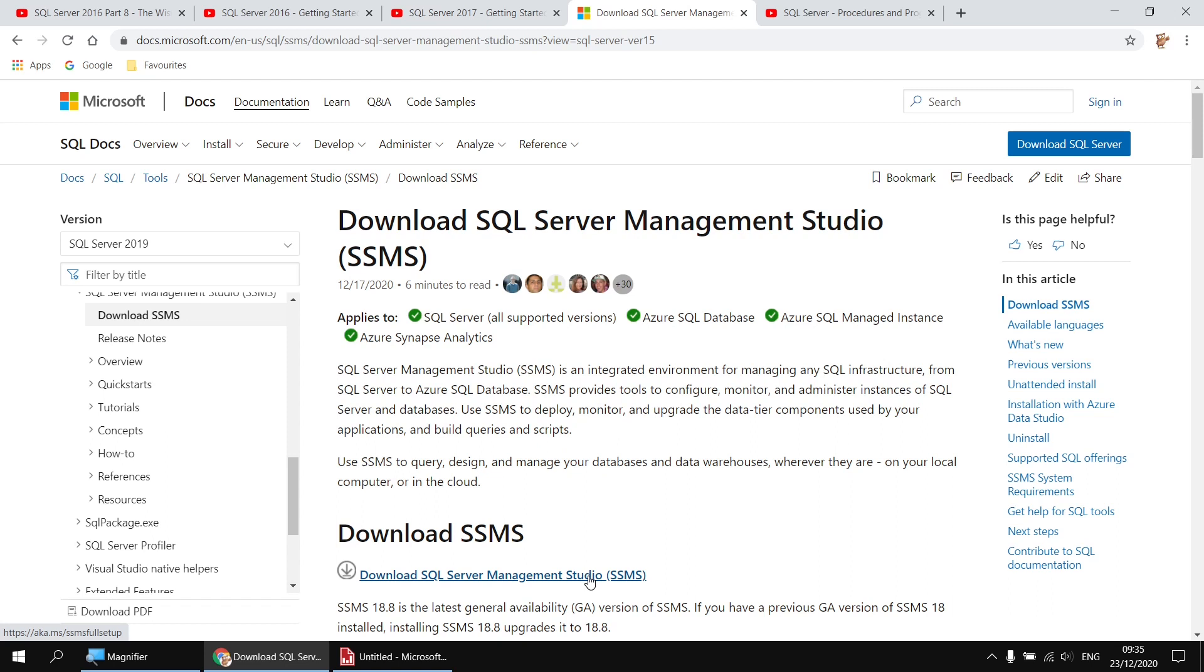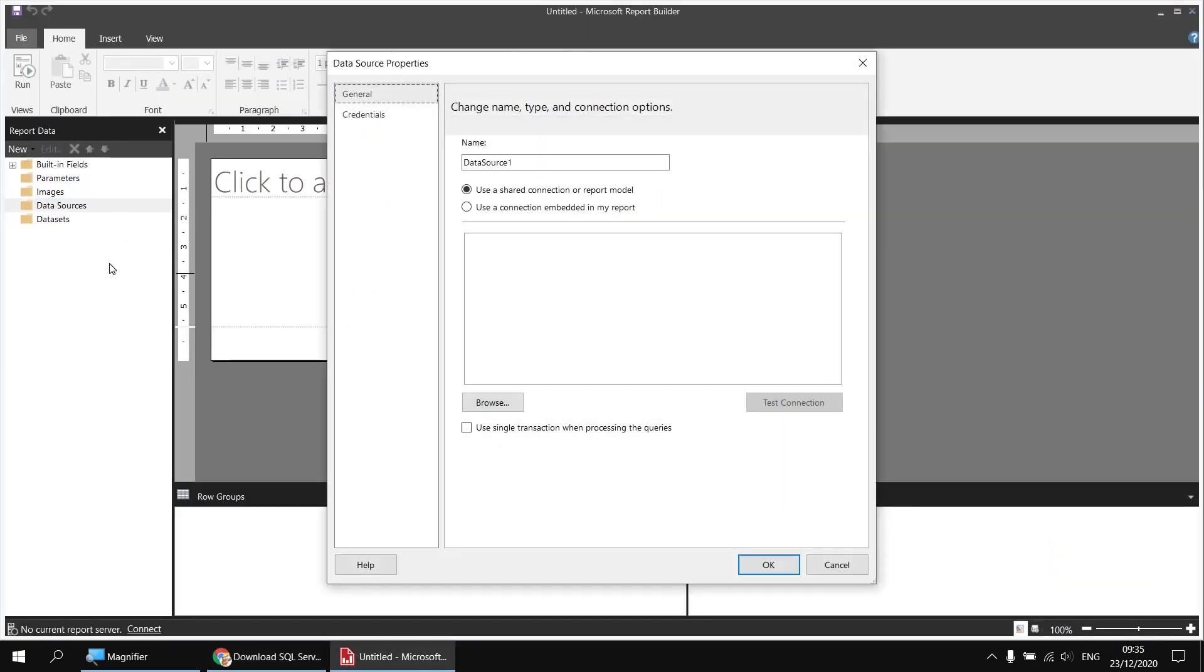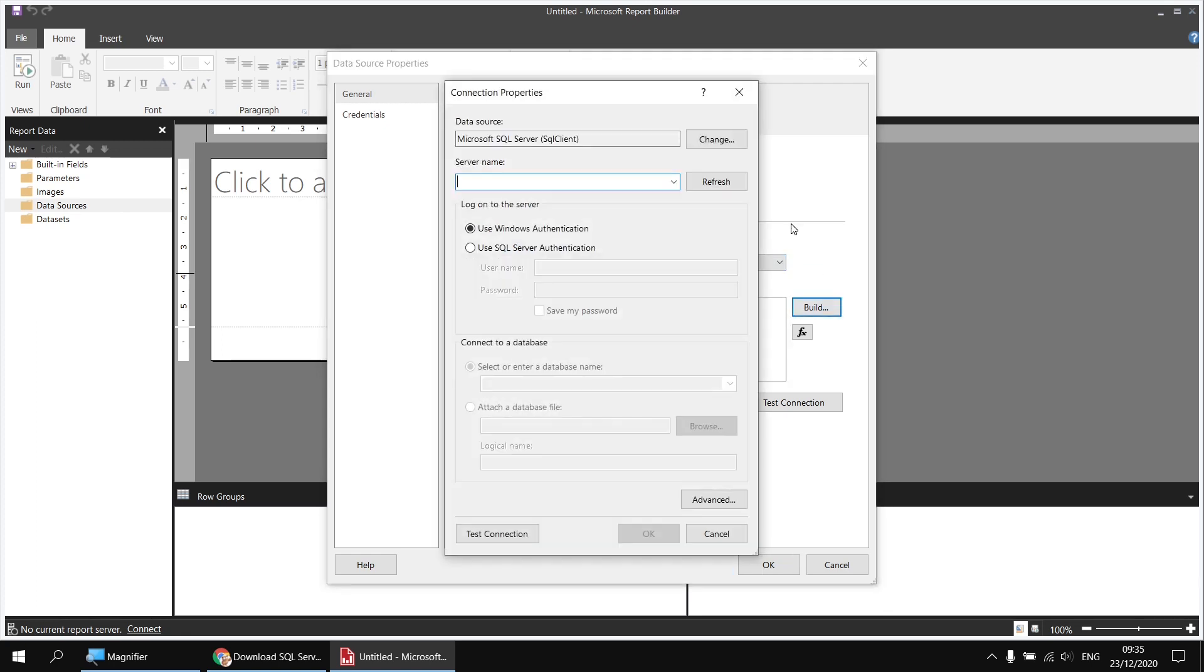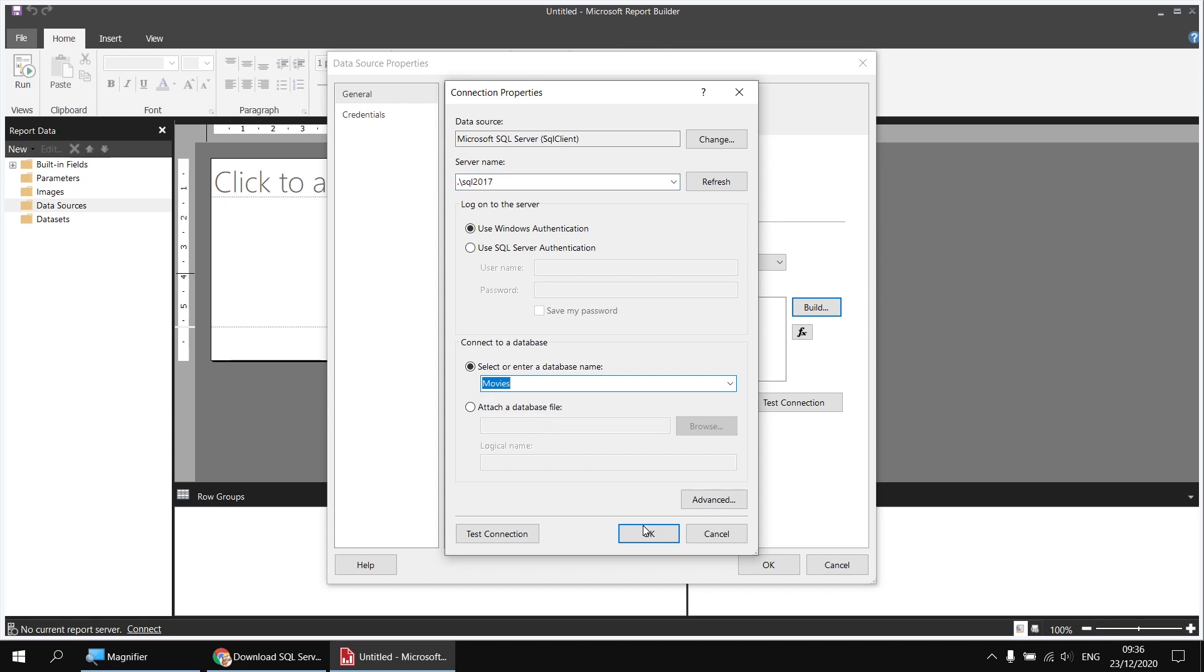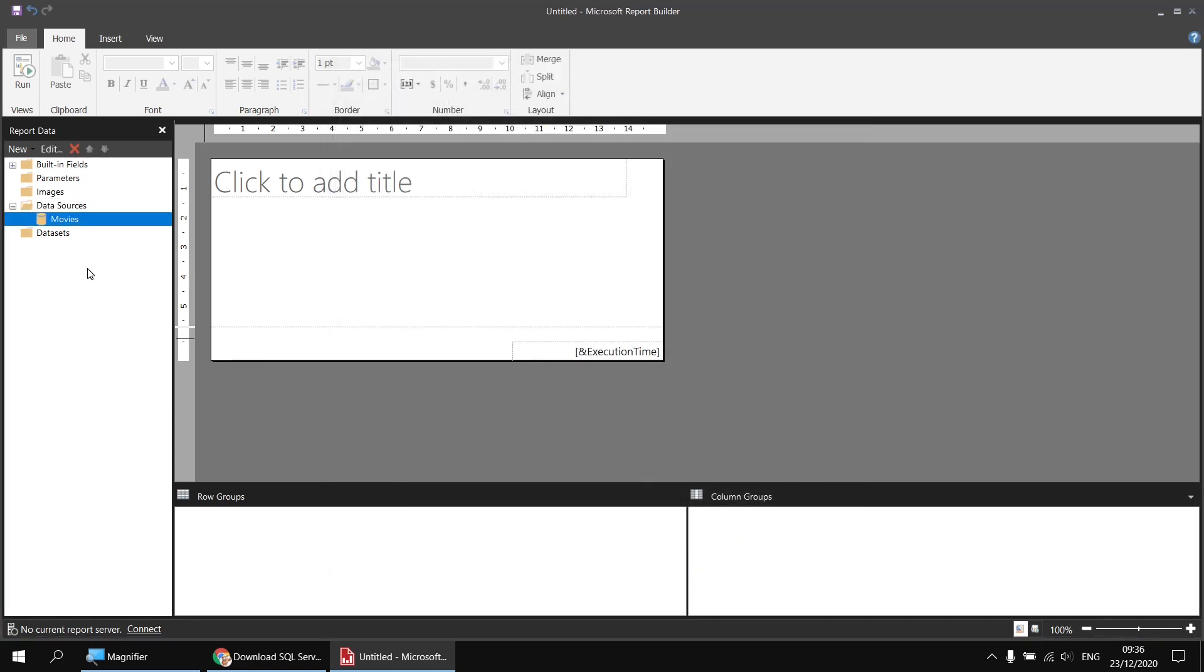Assuming you've got all that set up, I'm going to head back to Report Builder, right-click my Data Sources folder and choose Add Data Source. I'll call it Movies, choose to use an embedded connection pointing to a Microsoft SQL Server, and then click the Build button to help construct the connection string. I'm going to type in a shortcut to my localhost, .backslash, followed by the name of the instance SQL2017. I can then use the dropdown list to select the Movies database, and click OK a couple of times to have my data source created.